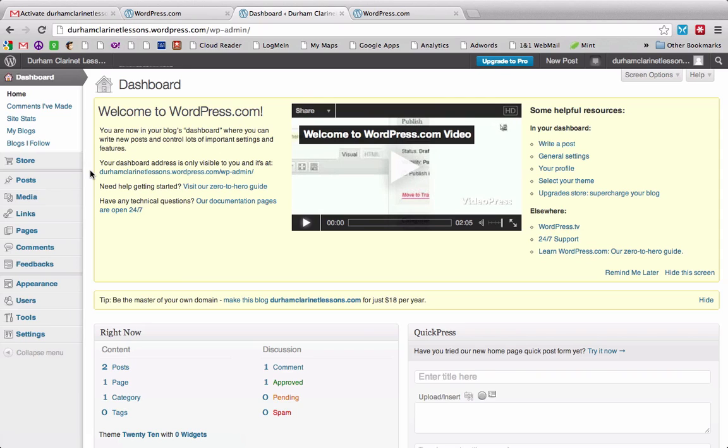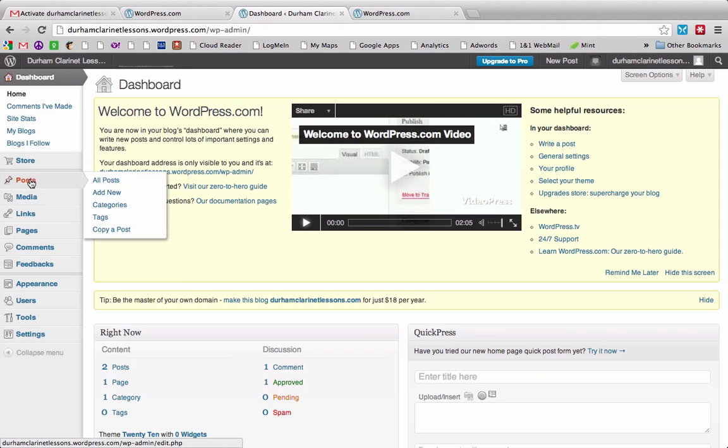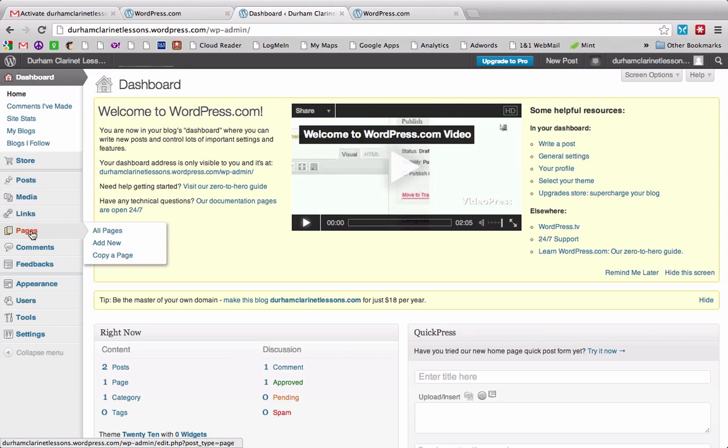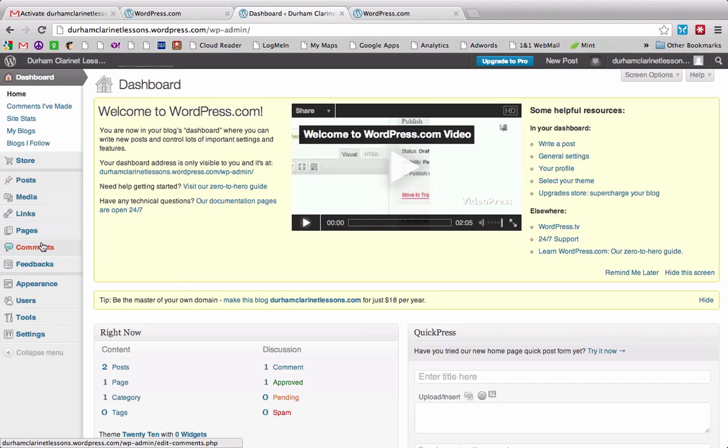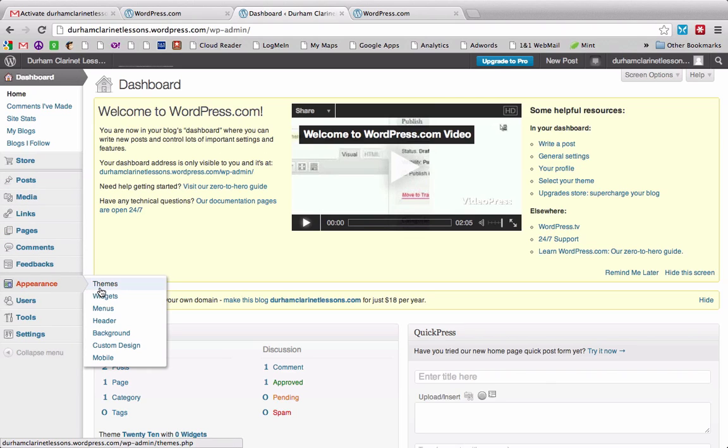And this is going to be where you spend most of your time on this dashboard. And so here you have the chance to create posts, which are things you would update regularly. You would add new ones all the time. And your pages, so your about page, lesson information, and we'll get into customizing all of that. But we're going to use those two the most, and then perhaps the appearance when it comes to themes and widgets. But we'll cover that in another video.